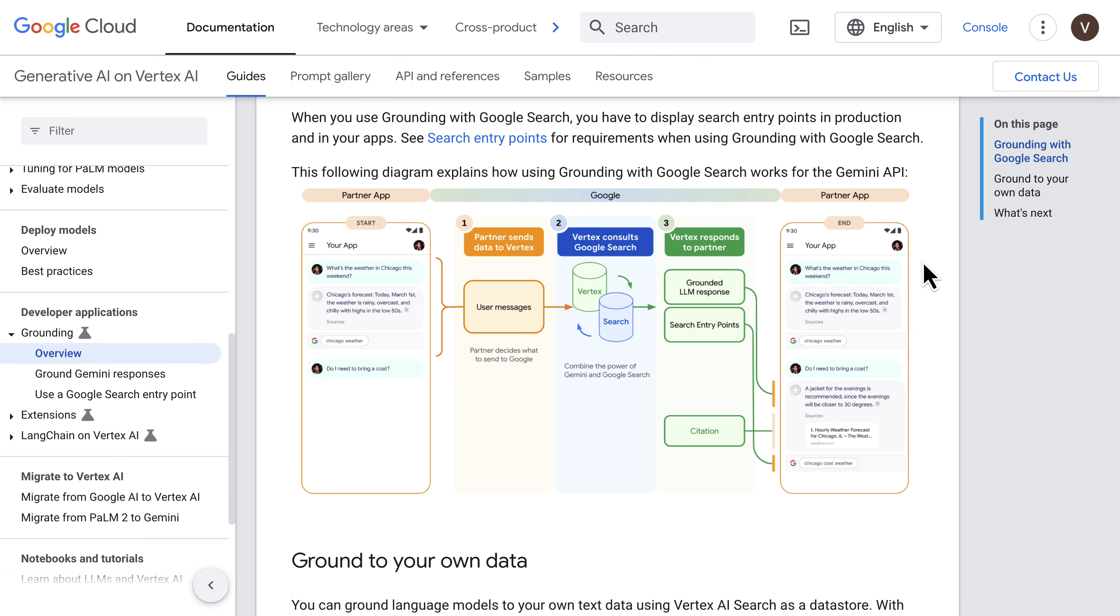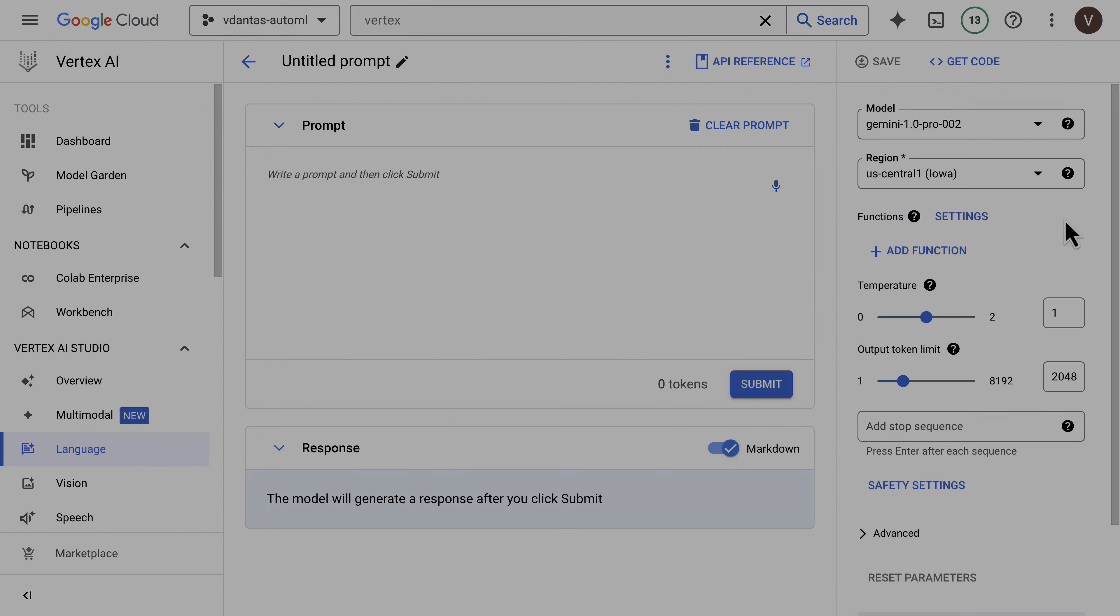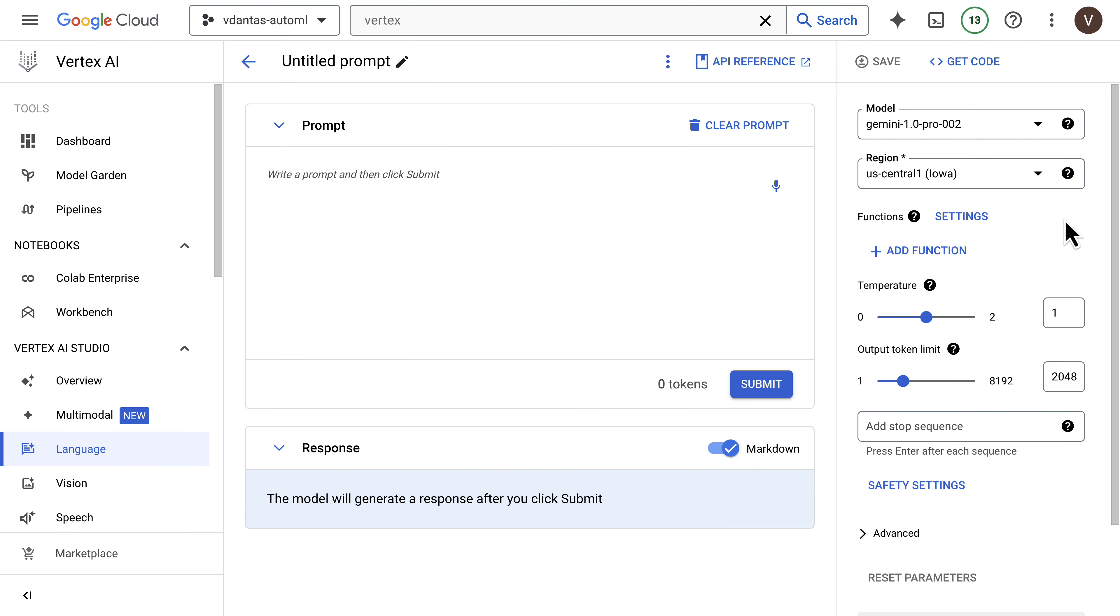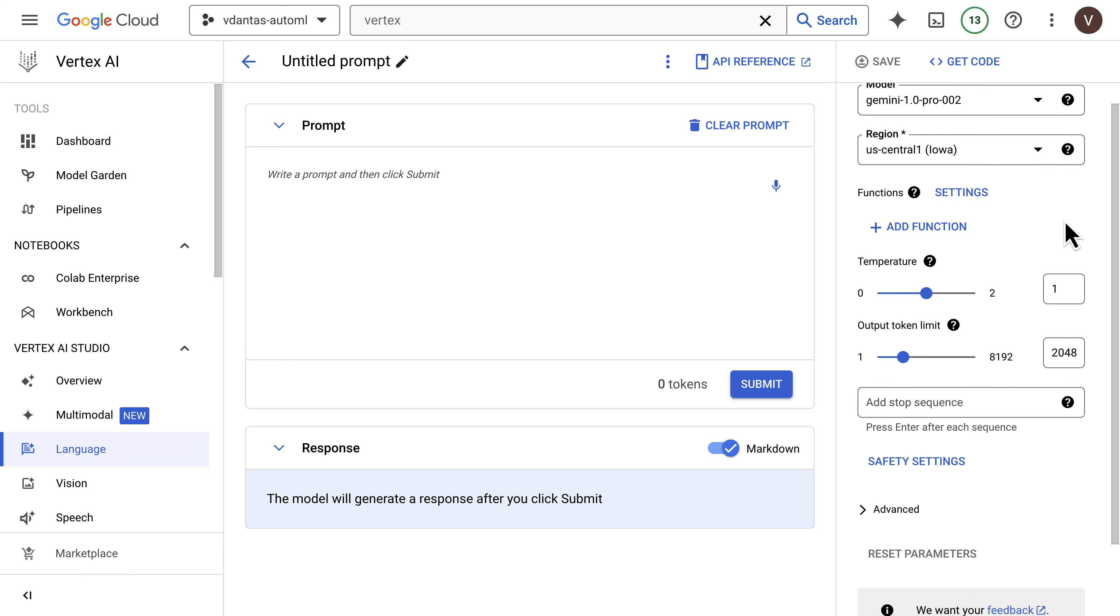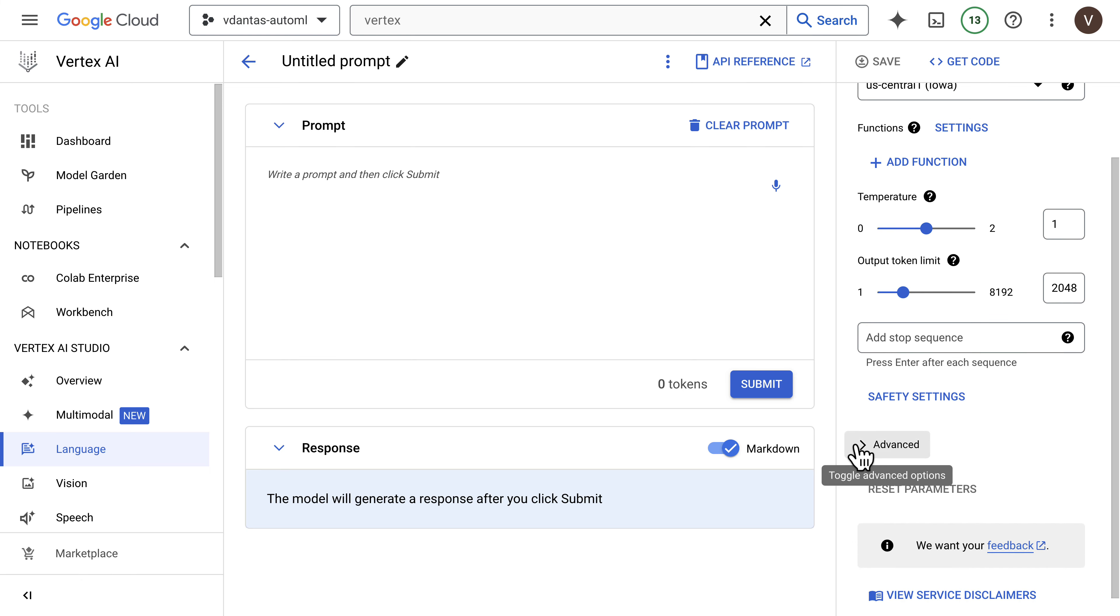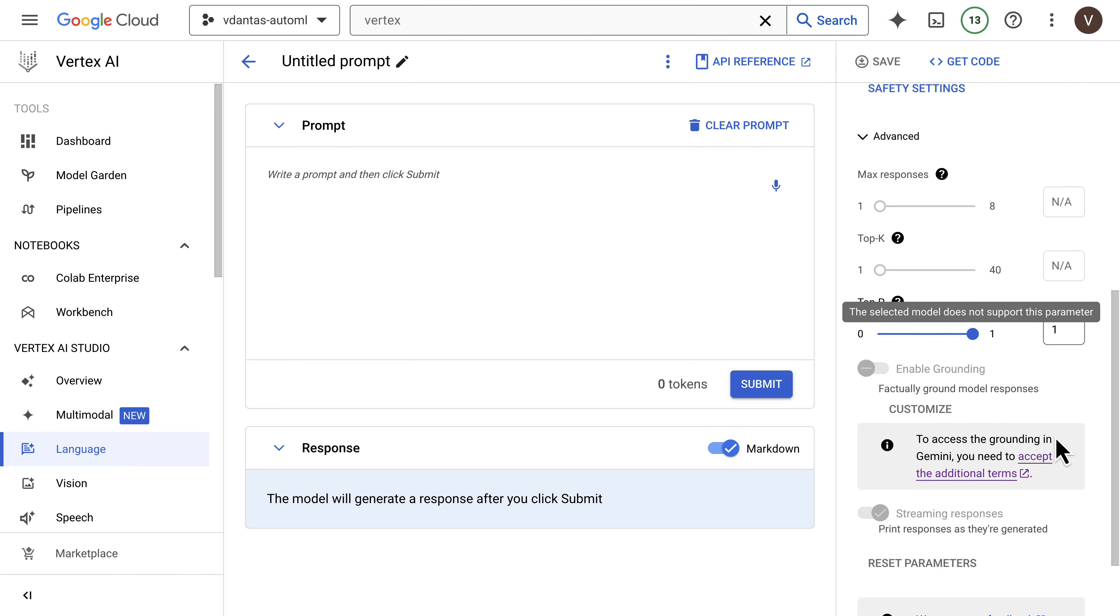So let's take a look. This is Vertex AI Studio, and I have the latest version of Gemini 1.0 Pro selected. I'm going to expand the Advanced button here.